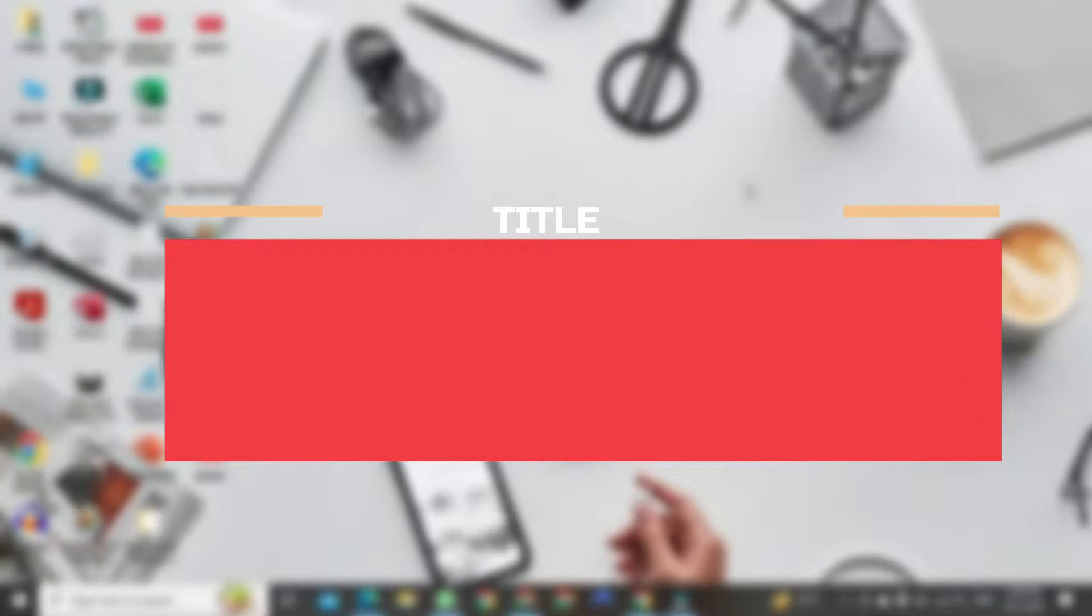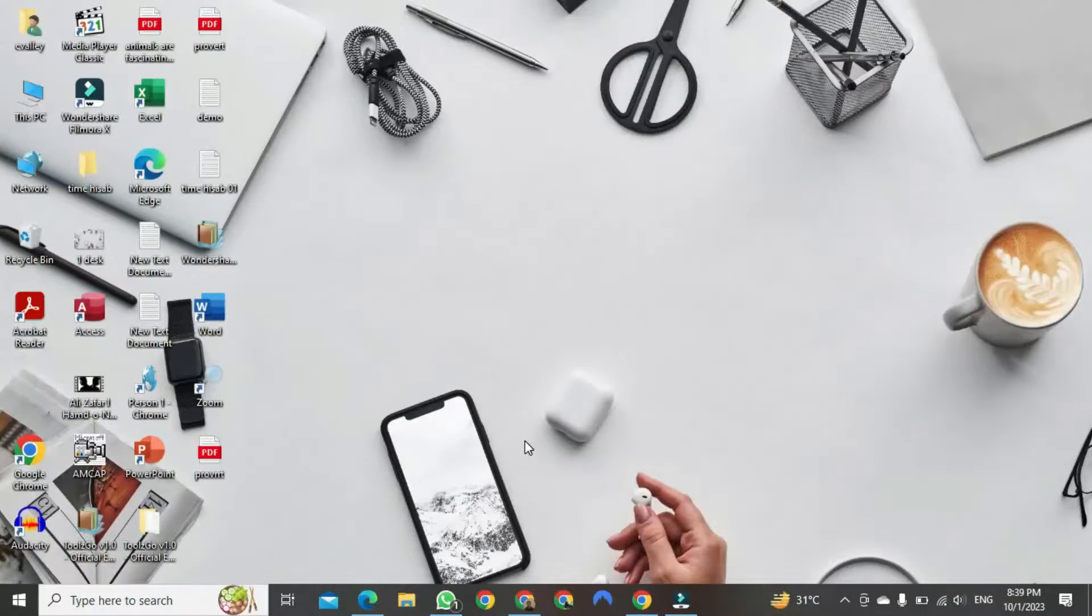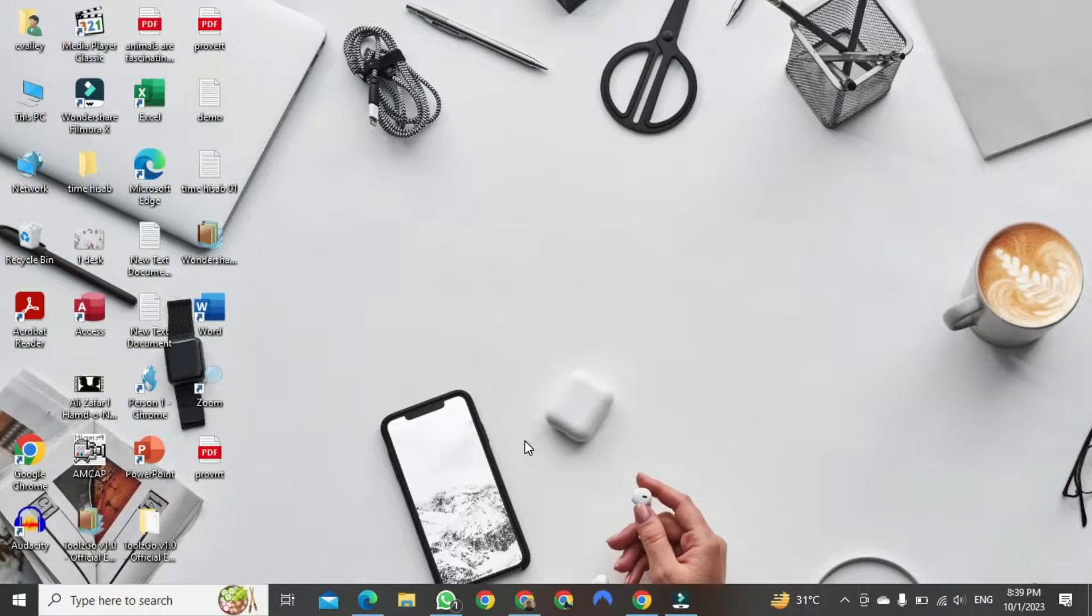Hey everyone! Today I want to show you how to upload CapCut to YouTube on PC. First, you need to open your CapCut project.